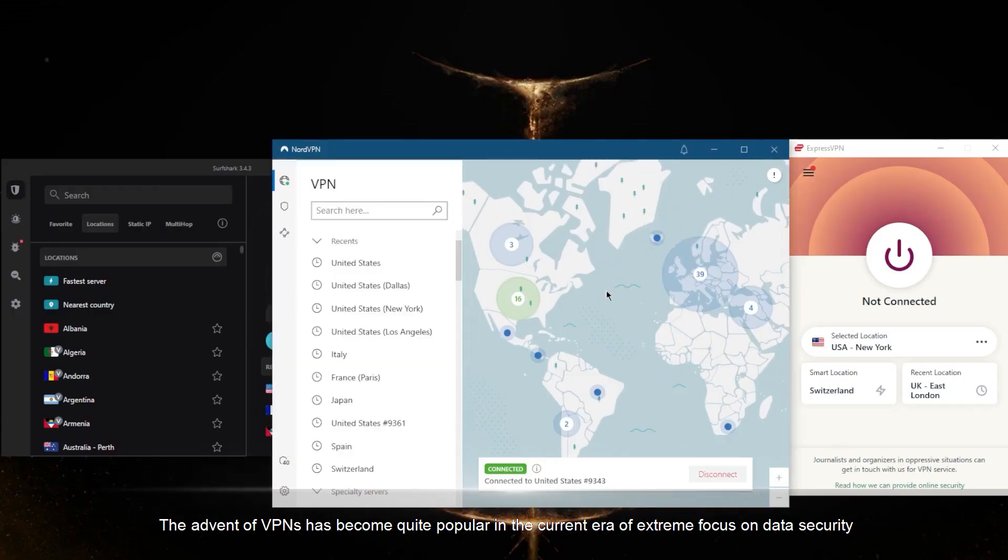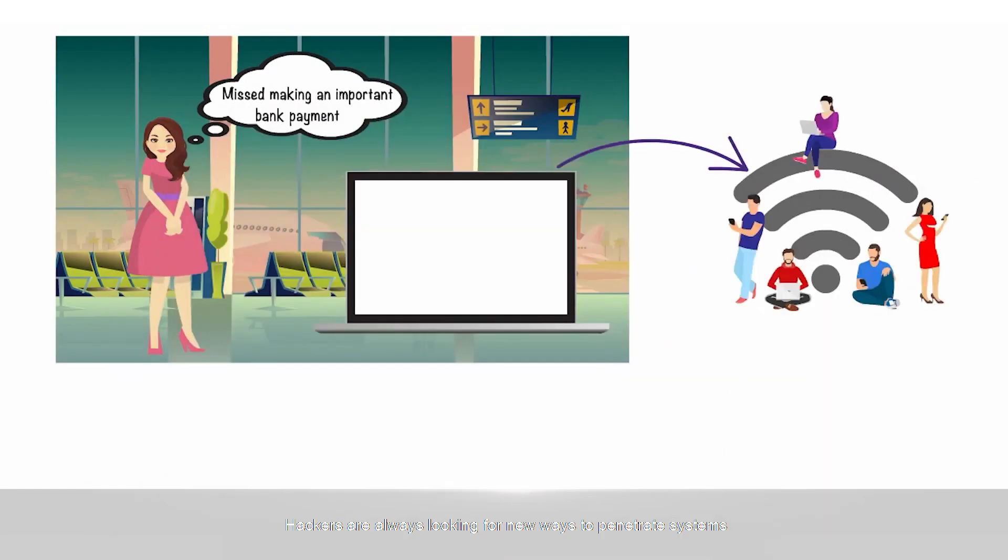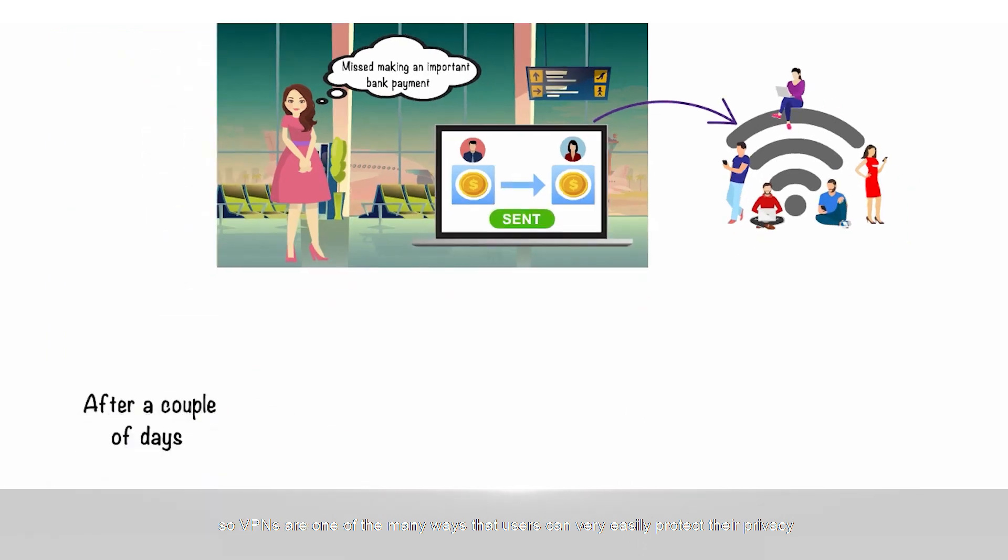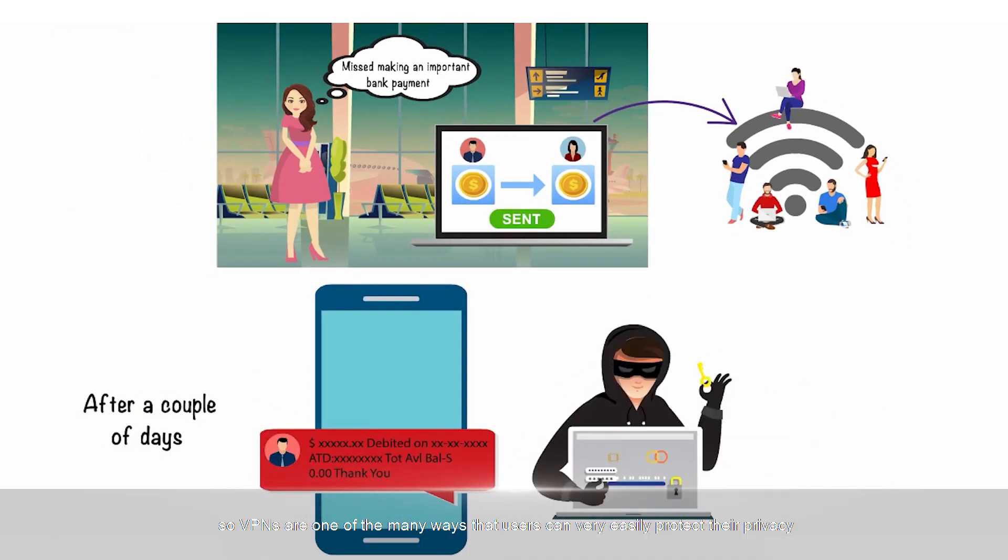The advent of VPNs has become quite popular in the current era of extreme focus on data security. Hackers are always looking for new ways to penetrate systems, so VPNs are one of the many ways that users can very easily protect their privacy.